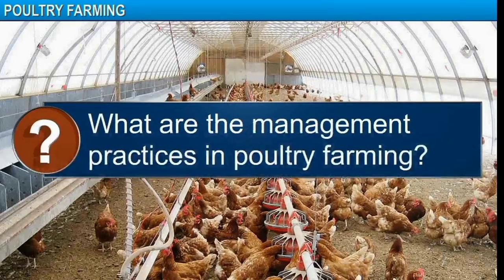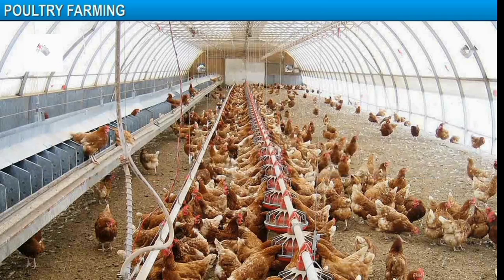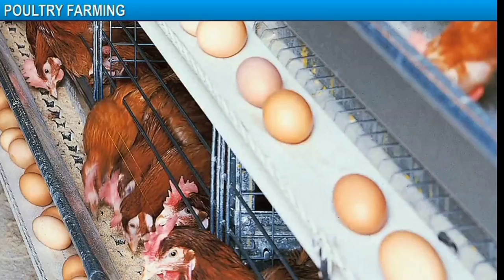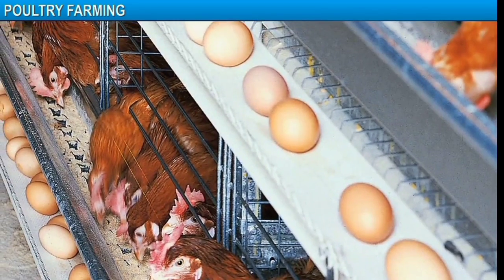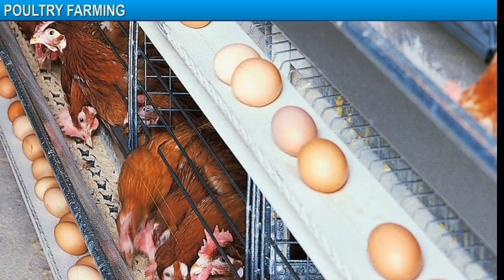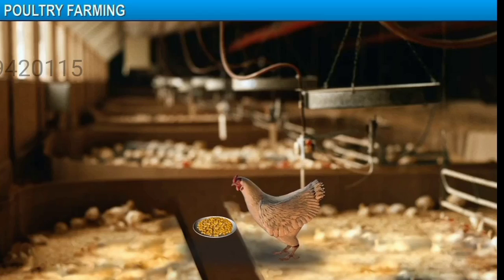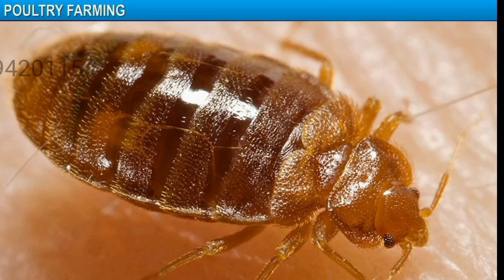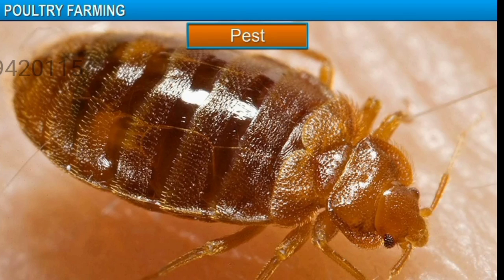What are the management practices in poultry farming? These include maintaining temperature at the optimum level for the survival of poultry, providing hygienic housing conditions, providing a protein-rich diet with high levels of vitamin A and K, and preventing and controlling pests.